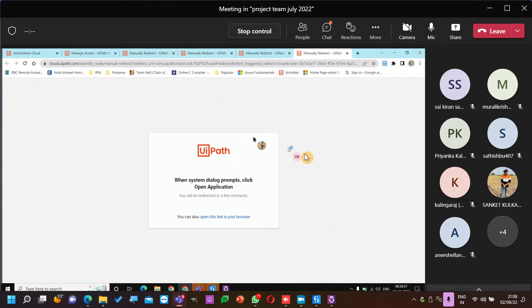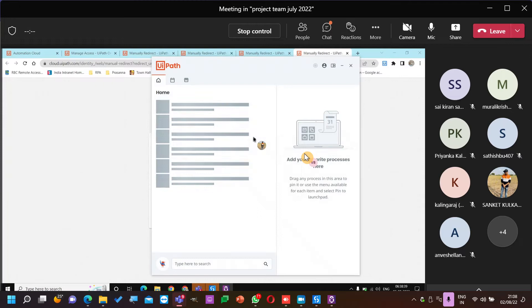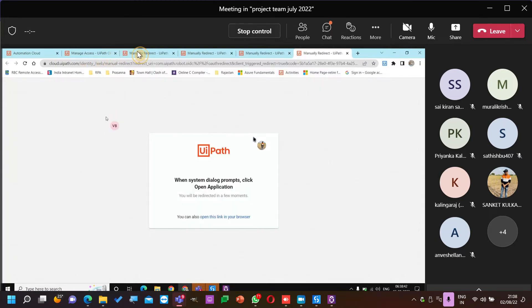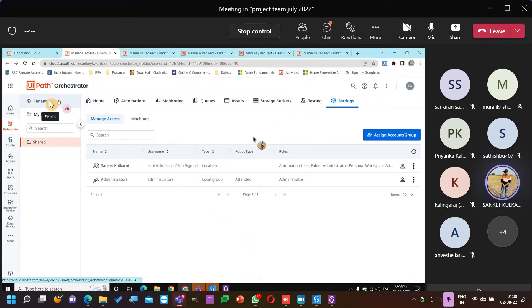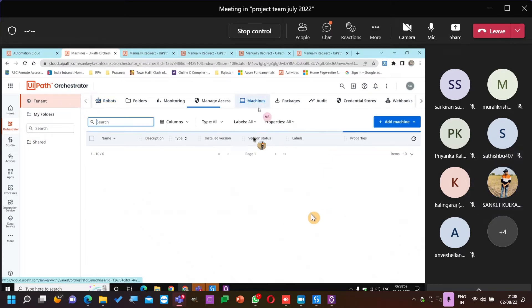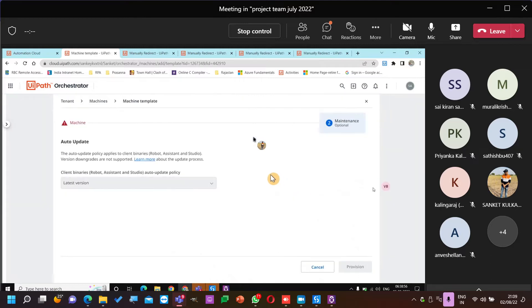Open your UiPath Assistant. No robot configured. I will do one thing — I'll clear up this information and delete this. Let's go ahead with the machine template for now.